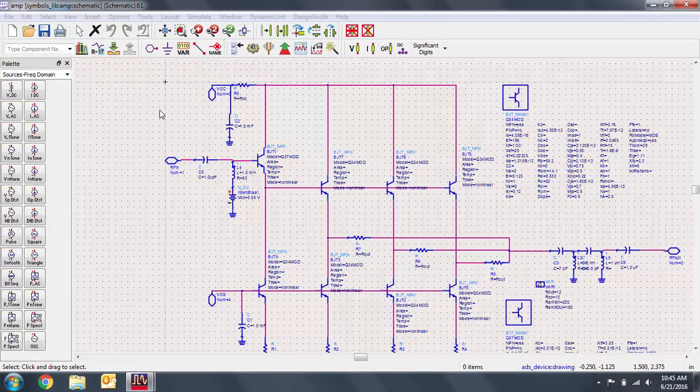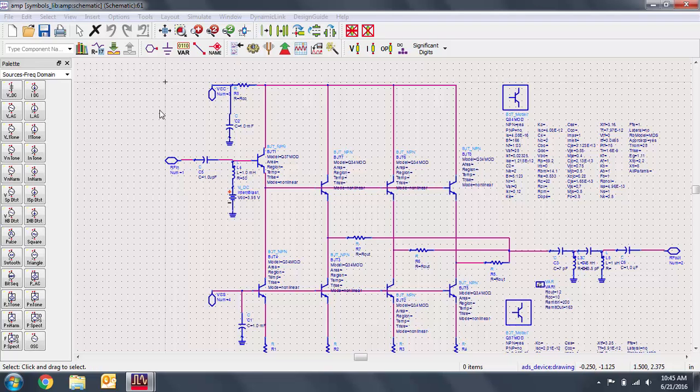When you place a schematic in another, ADS will prompt you to create a symbol. ADS will automatically generate a symbol for you, but you may want to draw your own because you may want a symbol that better represents the schematic.